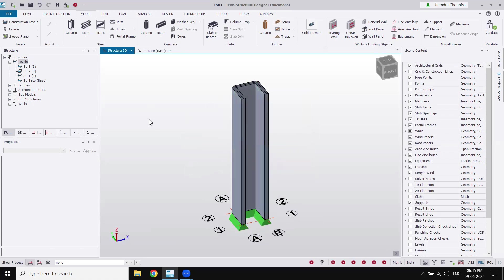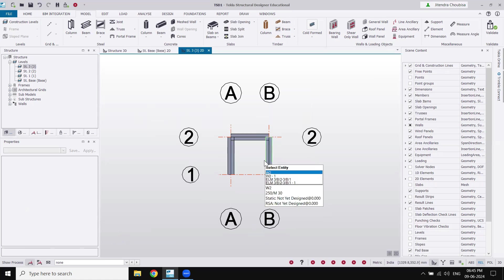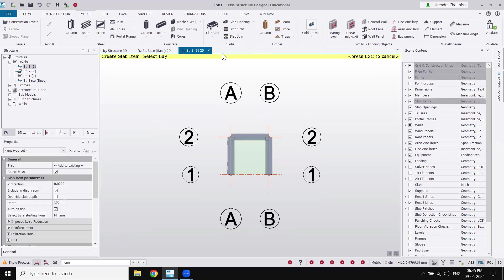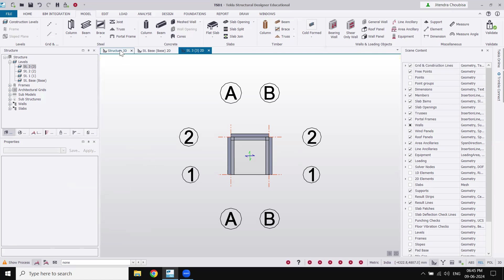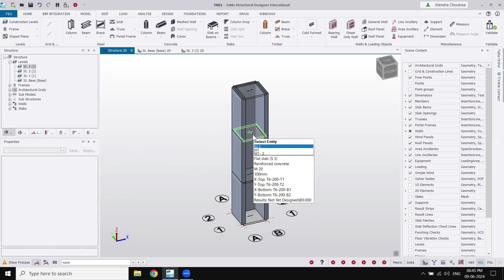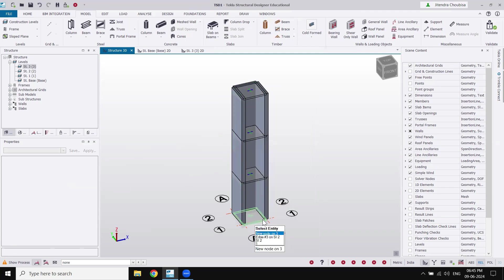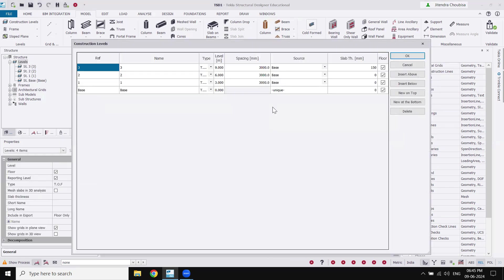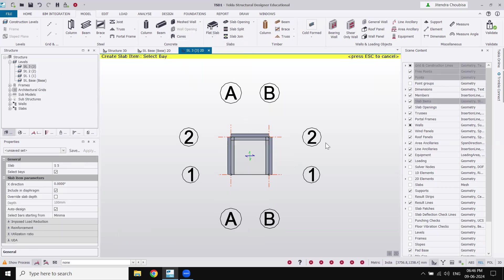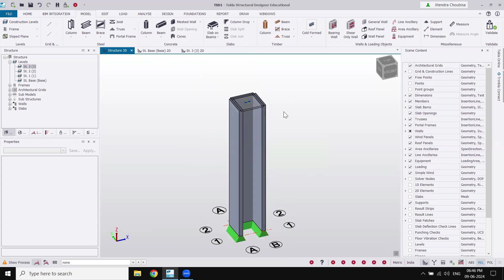Now suppose I want to put a slab on top to demonstrate how loading gets transferred. I'll click on story 3 and the plan will open. Go to the model tab, and under slab — since we don't have a beam — we'll create a flat slab. Click on flat slab and click on the bay to create a slab. Go to Structure 3D. The wall has been constructed on every level because they were set as dependent. I'll delete them, change construction levels to make everything unique, and repeat — flat slab, click on bay, escape, Structure 3D. Now only the slab at the top is constructed.